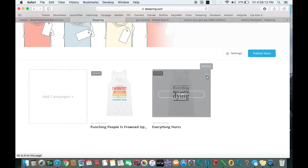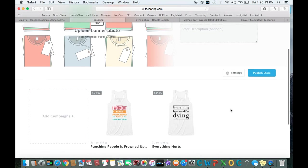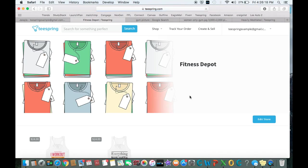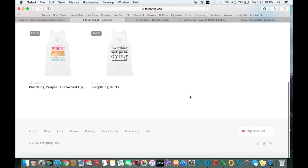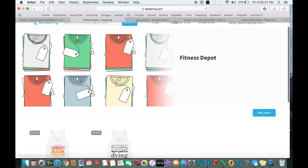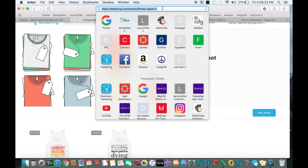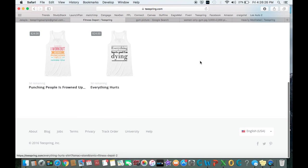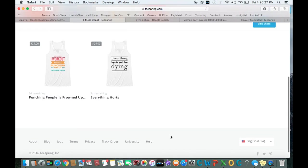We'll do publish store. Now our store is active, it's live, ready to go. So you can send someone this link up here and it'll link to all of the shirts that you decided to put into the store.